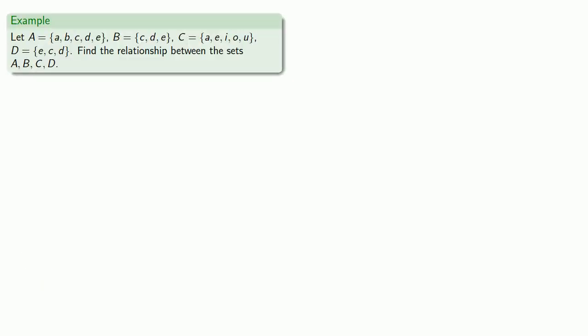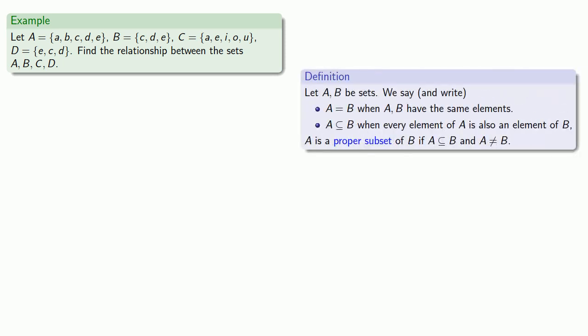So let's consider a couple of sets, and let's find the relationship between the sets A, B, C, and D. So definitions are the whole of mathematics, all else is commentary, so we'll pull in our definitions.